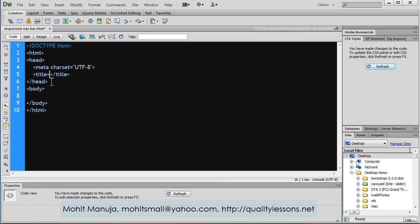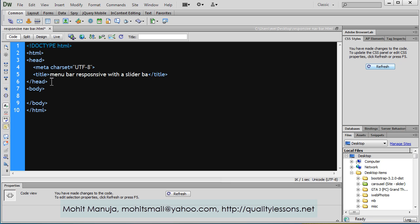In the title I can say something like Menu bar responsive with a slider behavior or whatever.